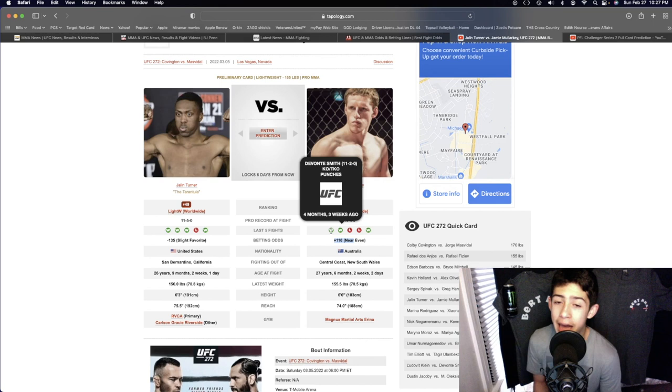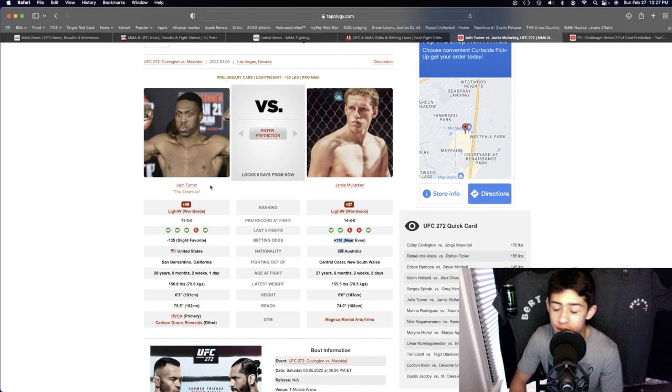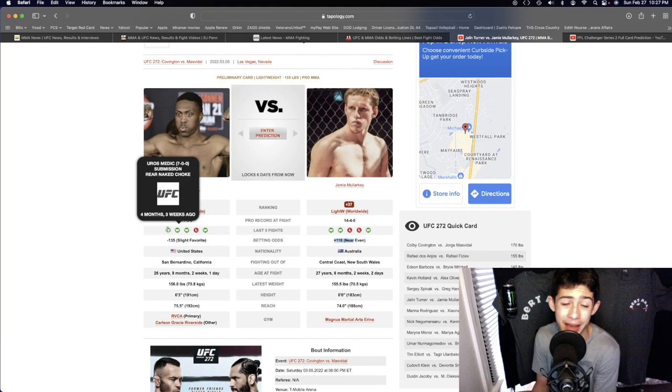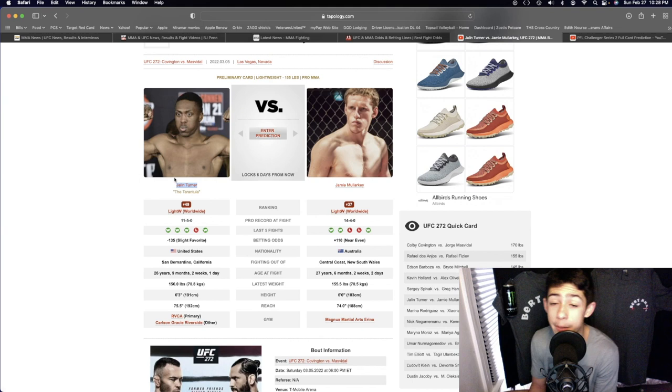Knocking out Jalen Turner is going to be trying to wrestle and grapple. We know that Jamie Malarkey can go out there and land a few takedowns and control the fight a little bit. But watching Jalen Turner's last fight with Uros Medic showing how good Jalen Turner's wrestling and grappling has improved.